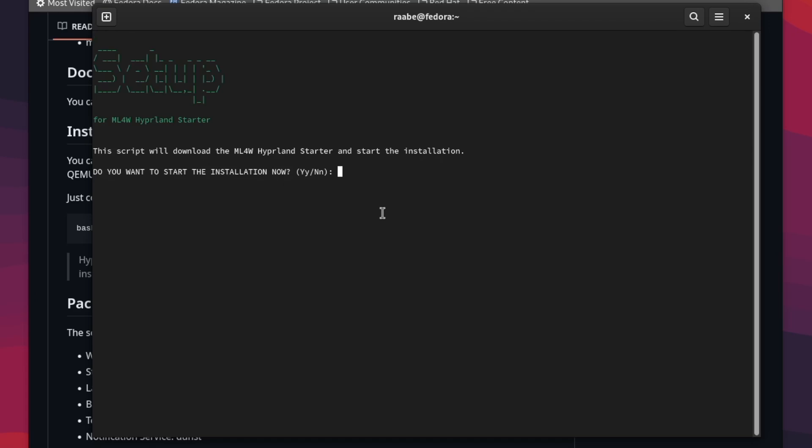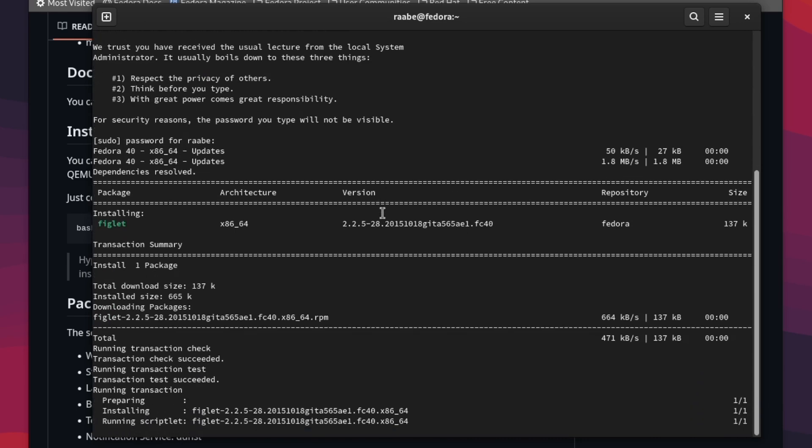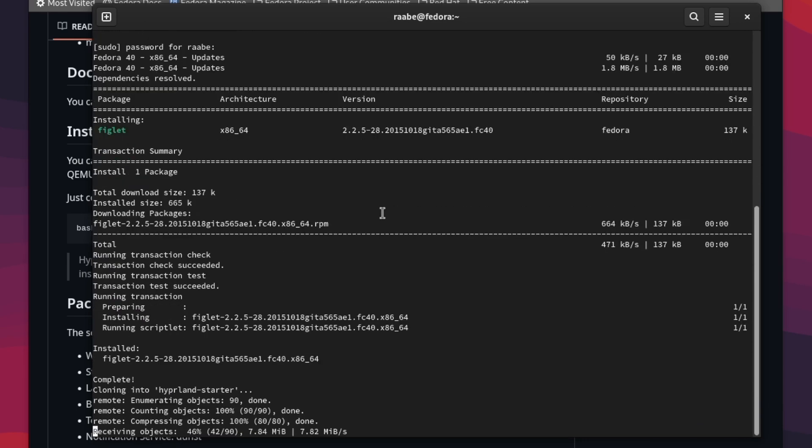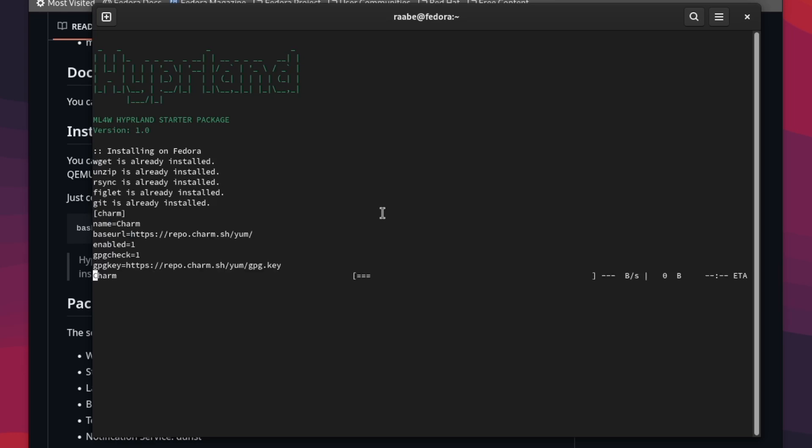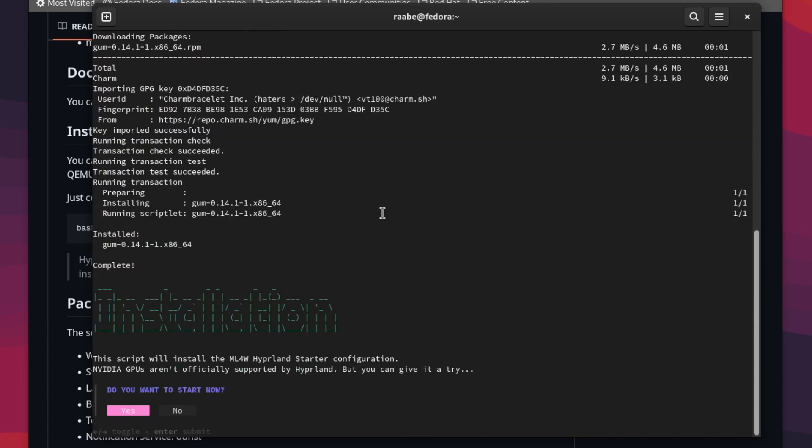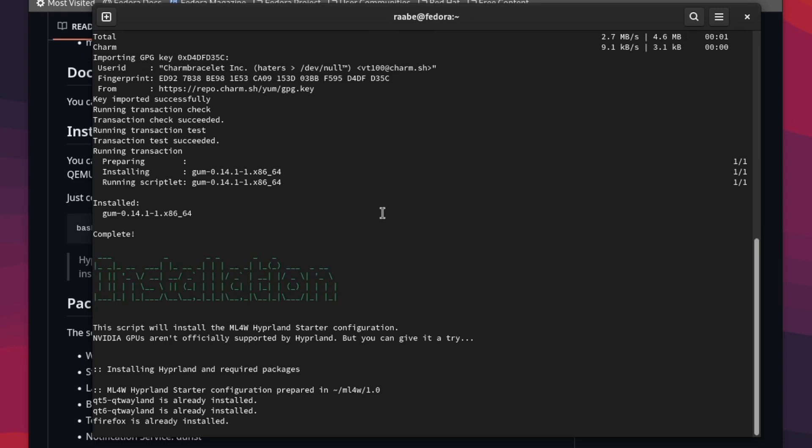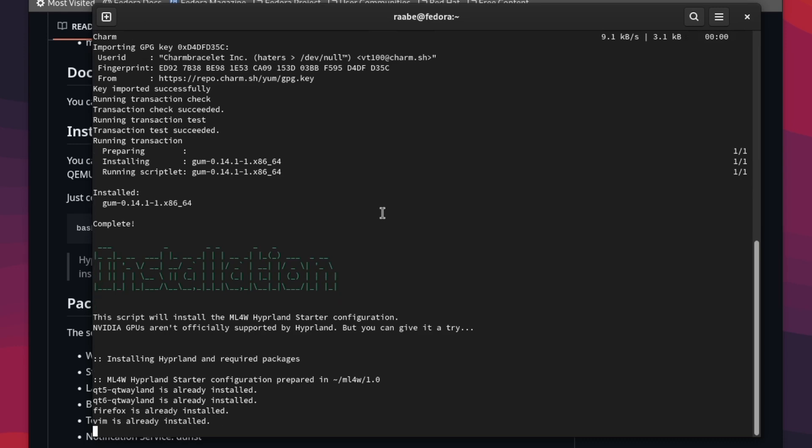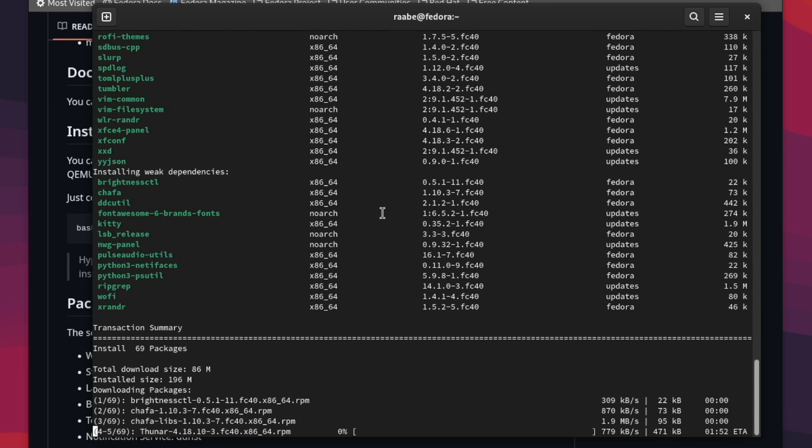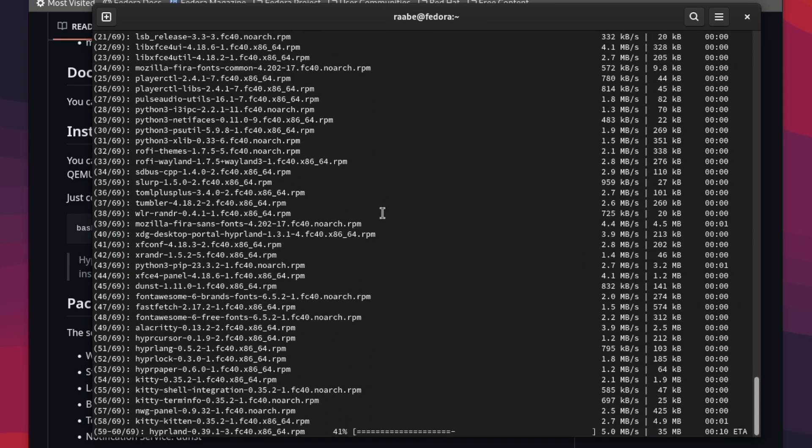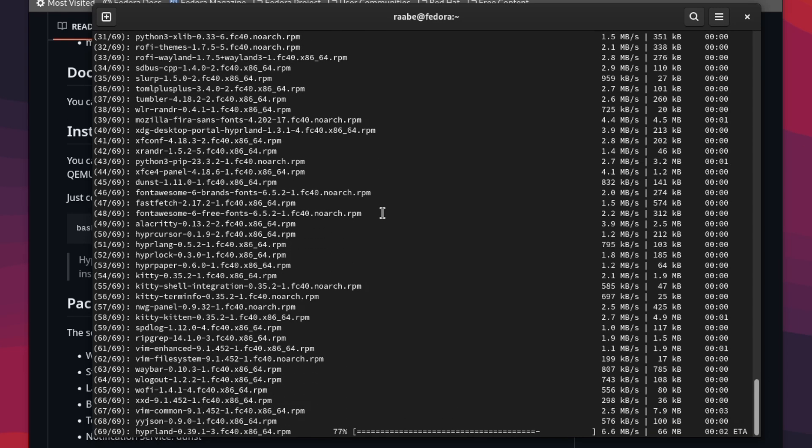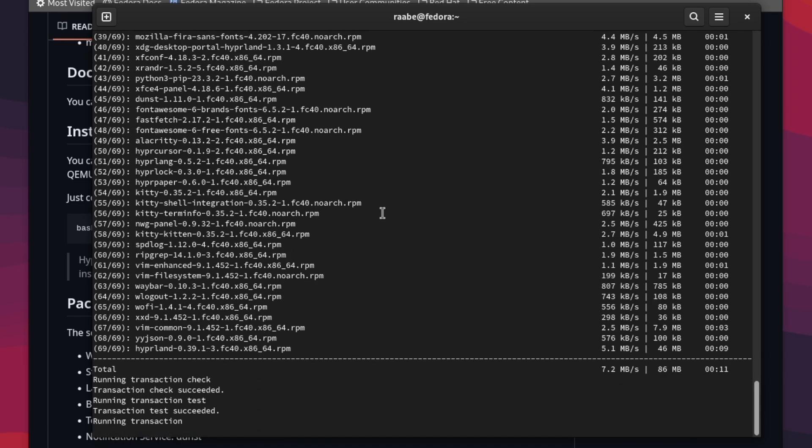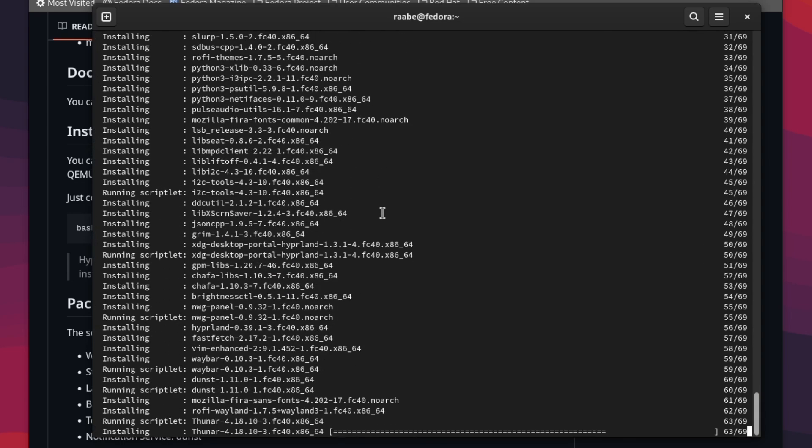And now you are in the setup script. You confirm the installation with yes. You need to enter your password and all required packages for the installer will now be downloaded and installed. And we are here now in the installer of the Hyperland Starter Package version 1.0. I can confirm the start of the installation with yes. Now the script will check if all required packages are installed. If not, they will be installed in the following step. This will take some seconds.